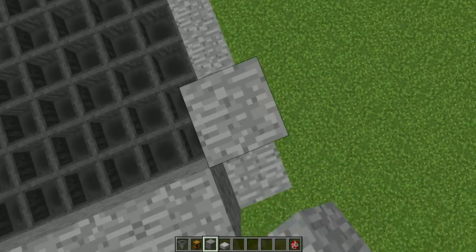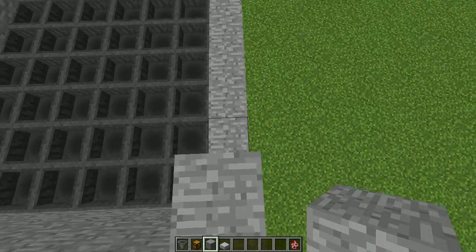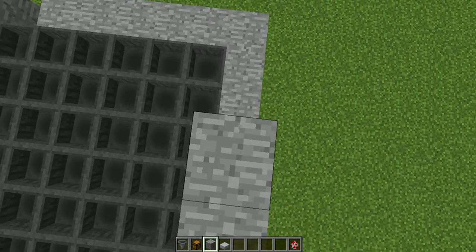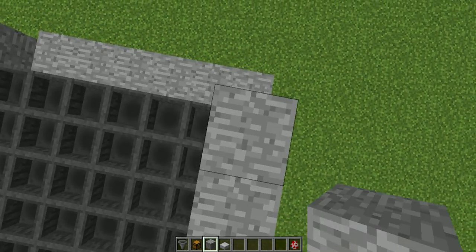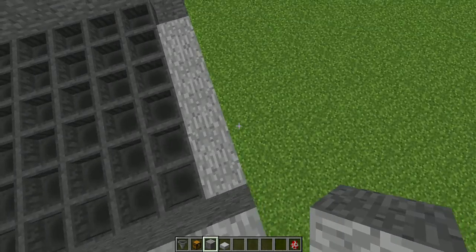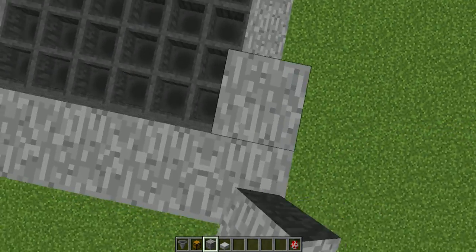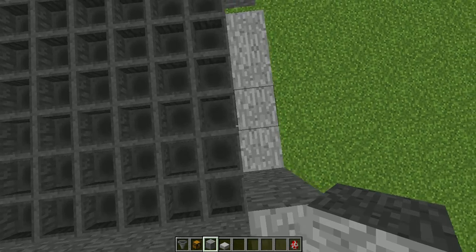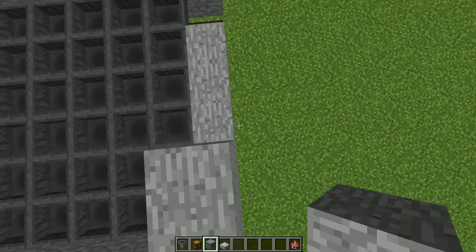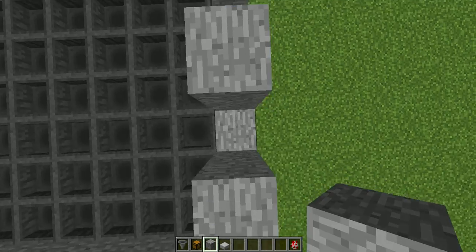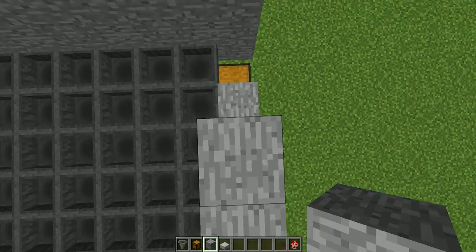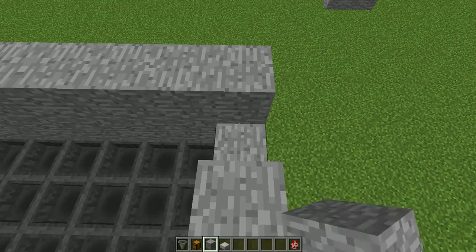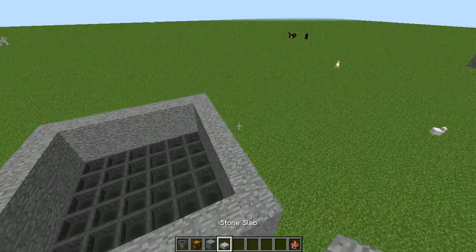And then build up. When you're done, should look something like this.